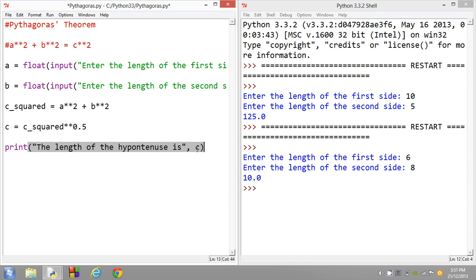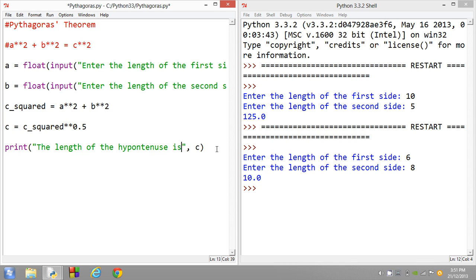And what this does is it'll print out onto the screen the length of the hypotenuse is plus a space character followed by the c variable. The c variable's value.